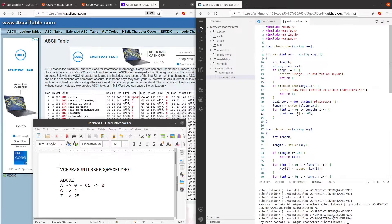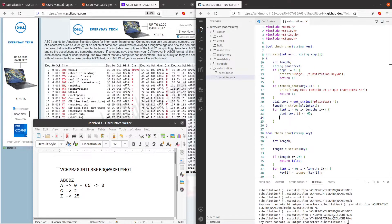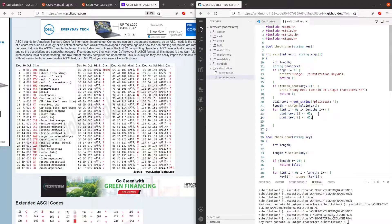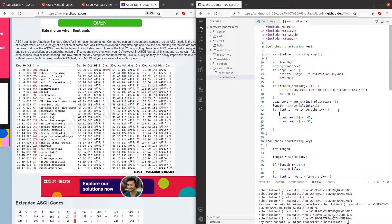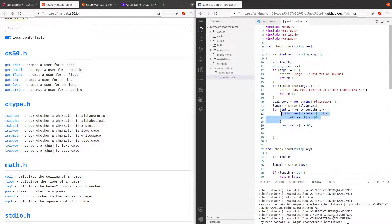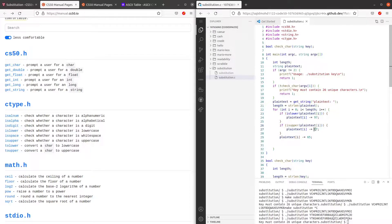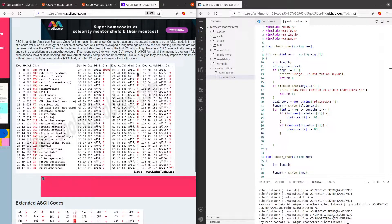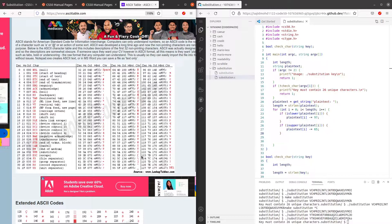We need to subtract 97 if it's a lowercase letter and 65 if it's an uppercase letter. We can check with isLower or isUpper. So if plain_text[i] is lower, we subtract 97; if it's upper, we subtract 65. What we are doing here is converting the ASCII values to the position of the character in the alphabets — 'a' is 0, 'b' is 1, 'c' is 2, and 'z' is 25.